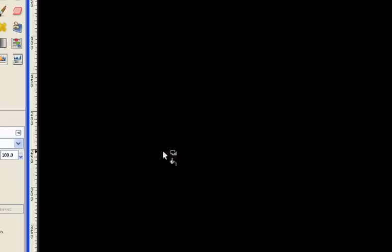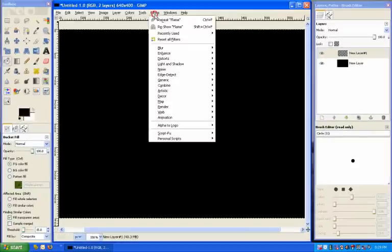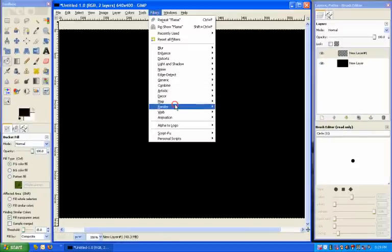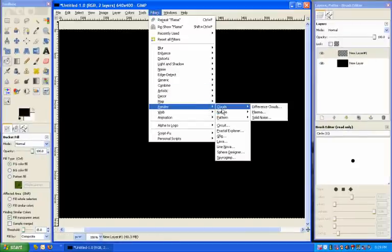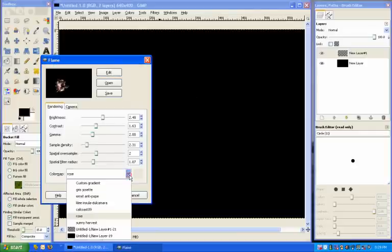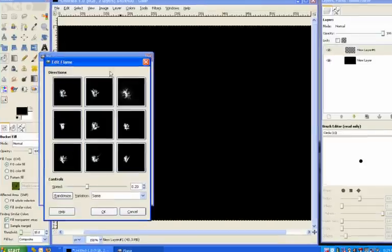I'll delete that and we'll have another go at seeing what else we can make. So we'll go to filters, render, nature, and flame. Another thing we can do, I'll just change the color map because I'm getting bored with that one. You can see this one's going to be a lot bluer. And we'll go back into edit.